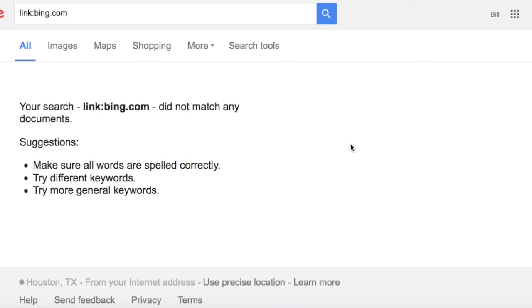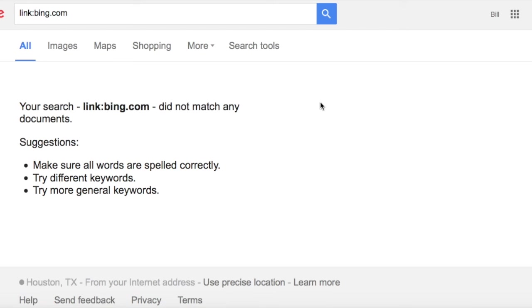We know that there are links from other websites to bing.com, for example, but honestly we can't rely on this link search query anymore because Google just does not give us proper data.